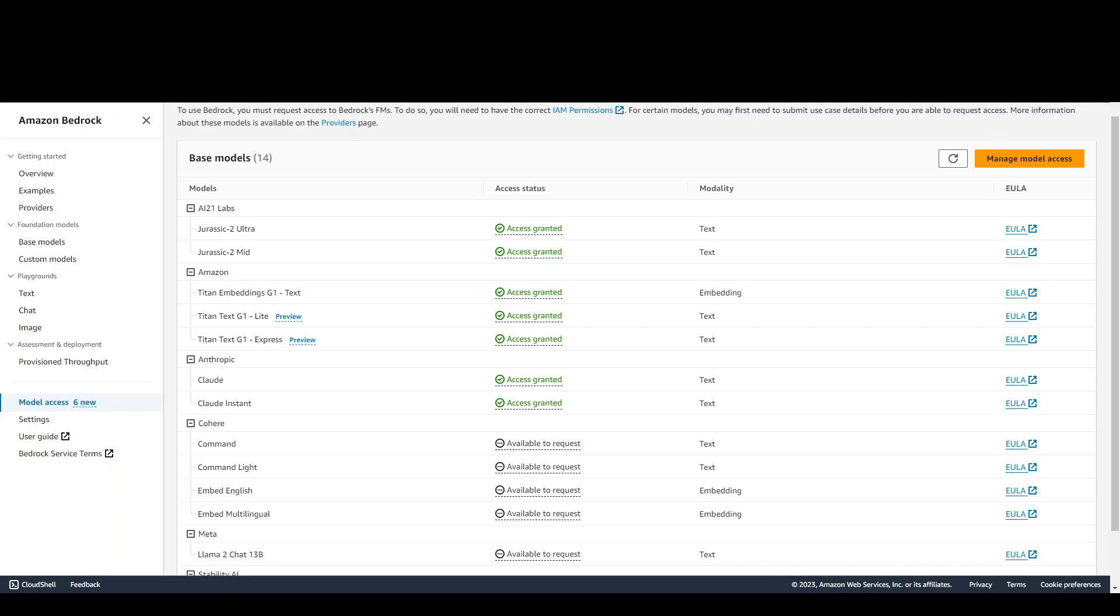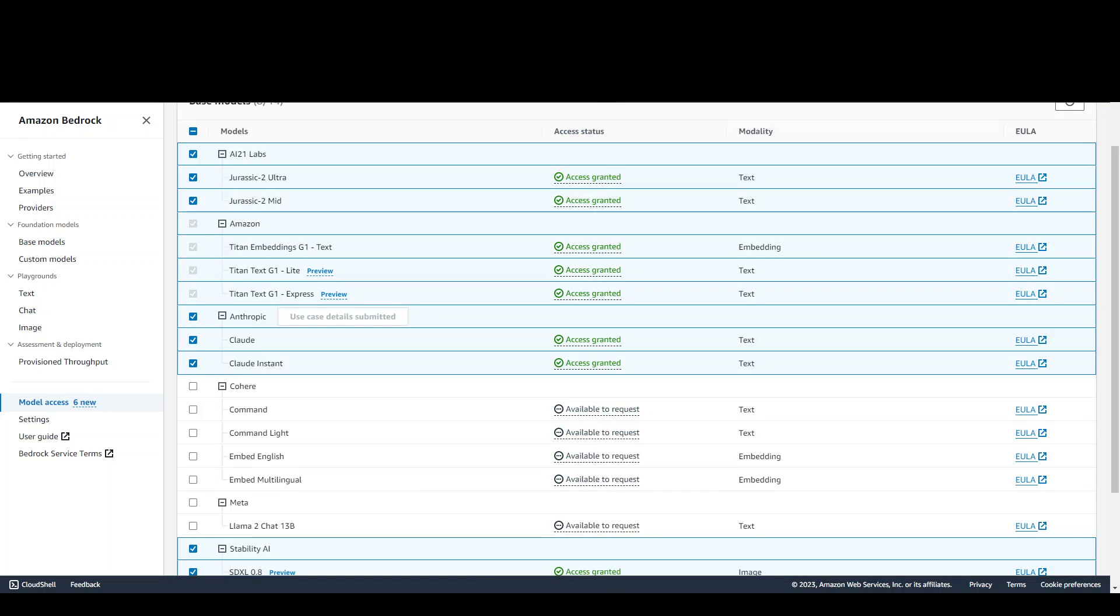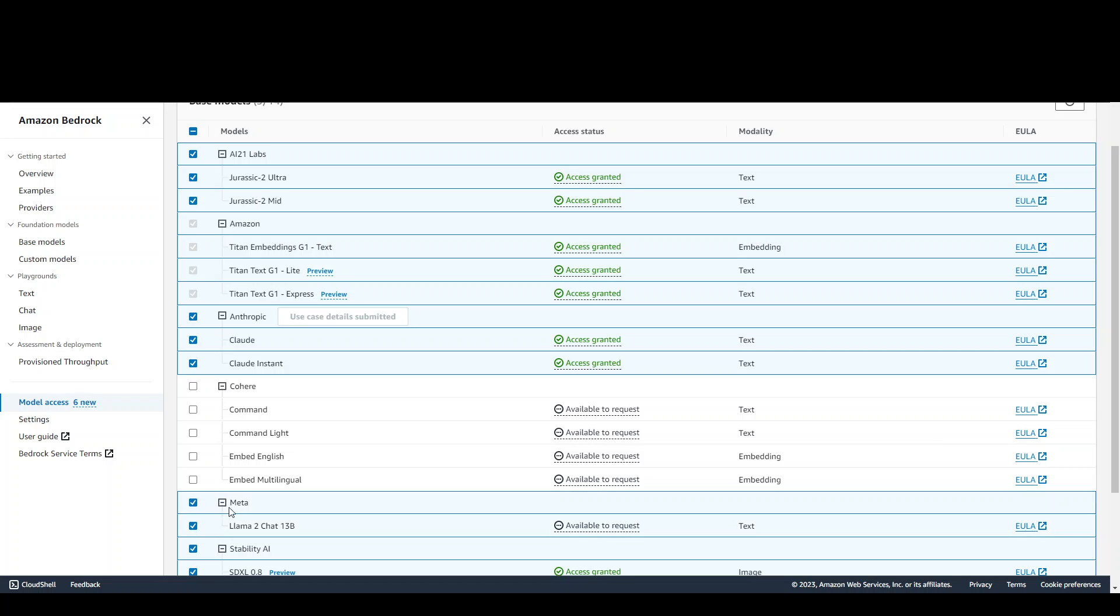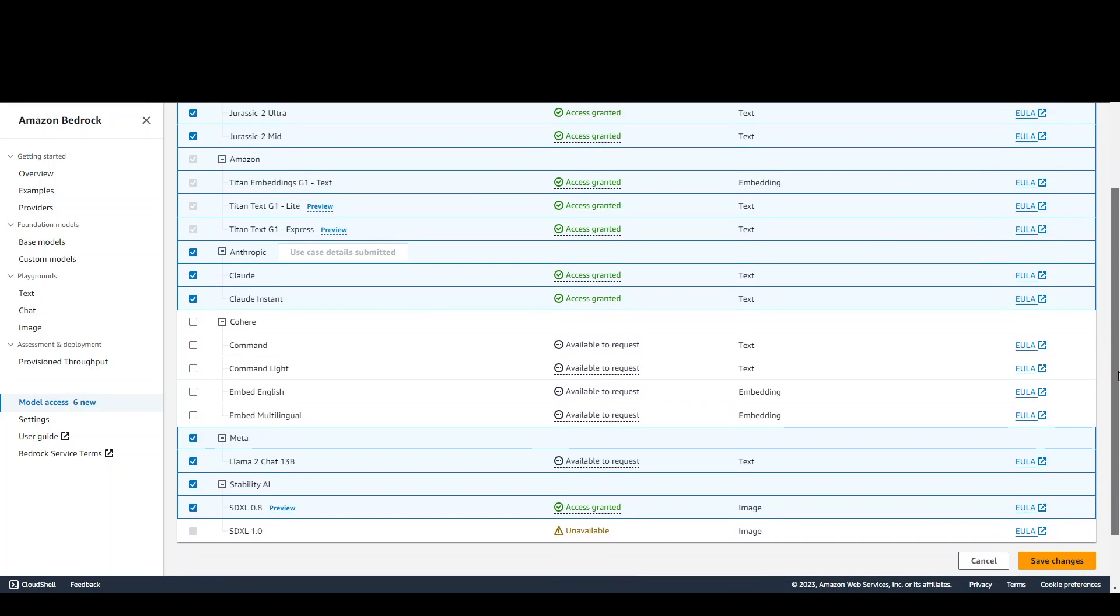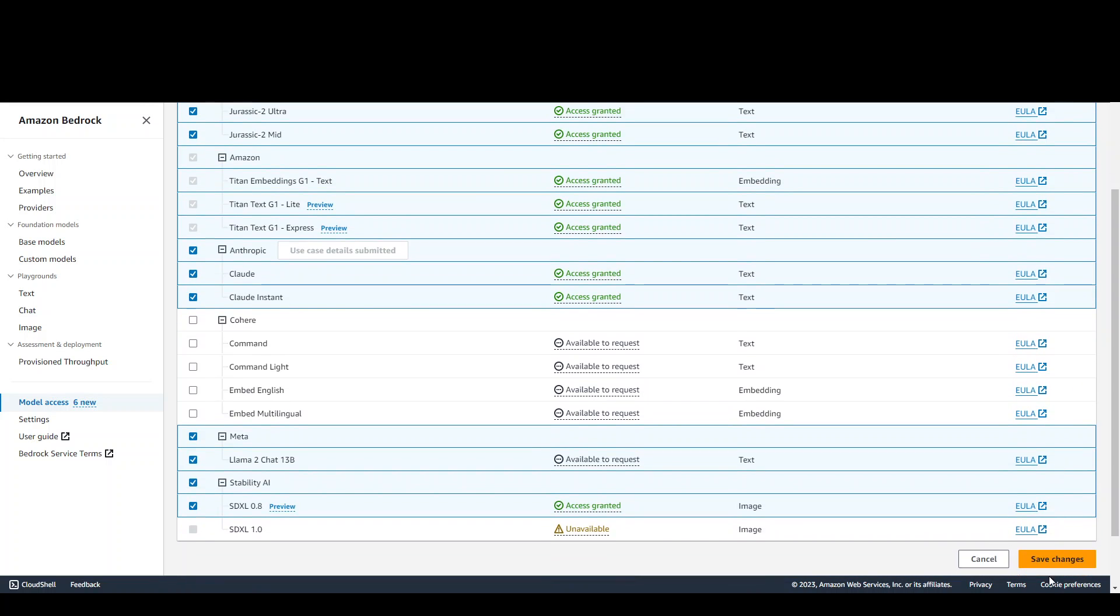Now, the funny thing is that you cannot request it from here. You need to click on the top right on this manage model access to request access. So click on this. Once you click here, you will see that there you have Lama 2 chat 13 billion. Just select this checkbox. If you want to unselect any of the model you don't want access, you can unselect and then scroll down and click on save changes.